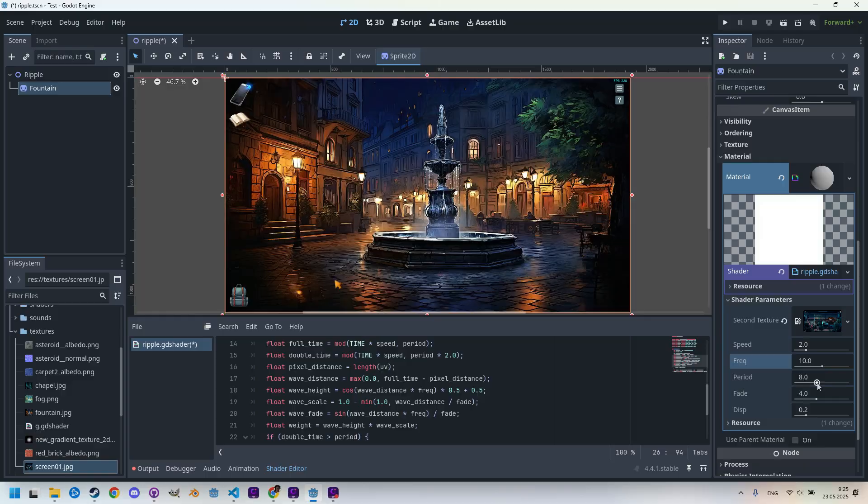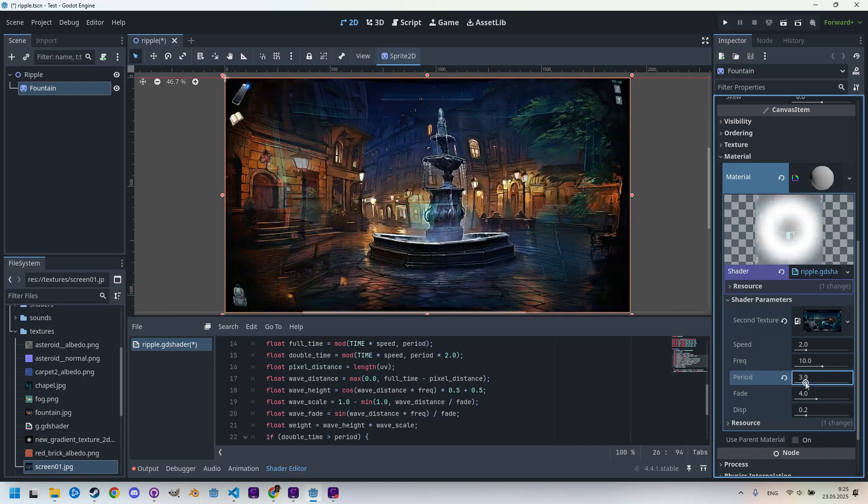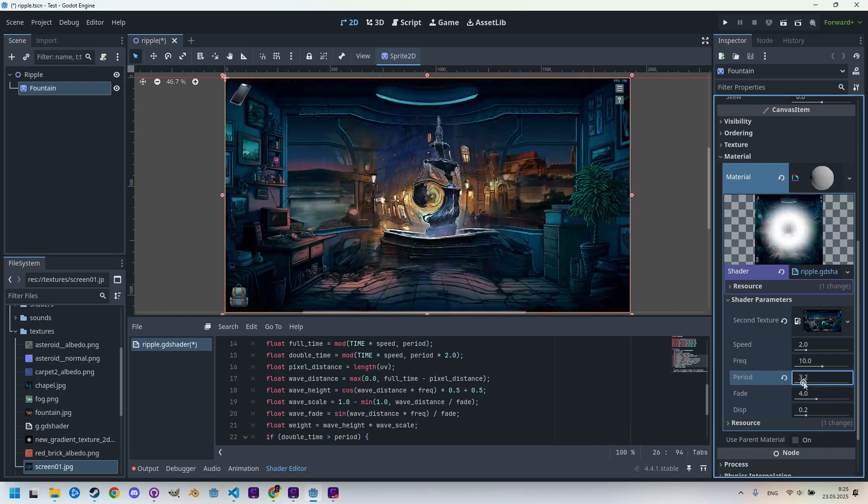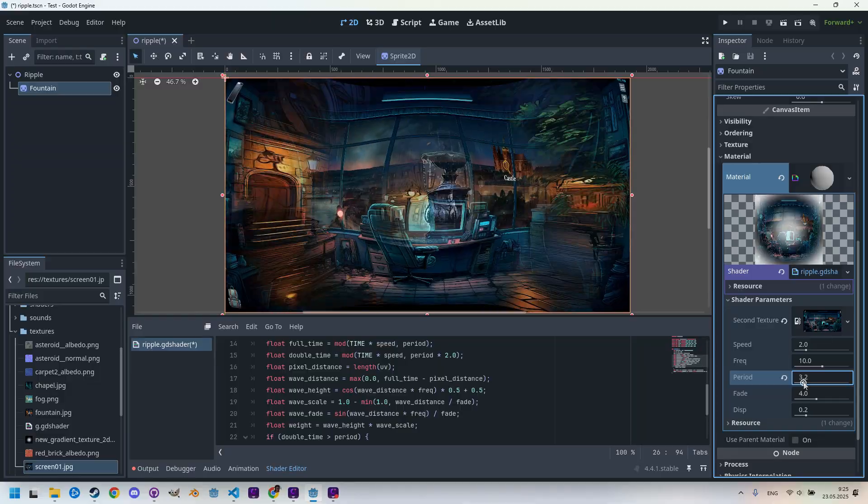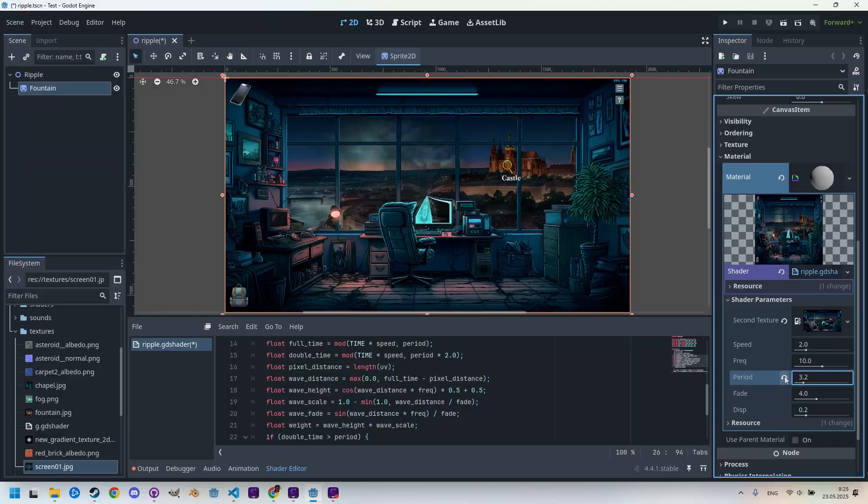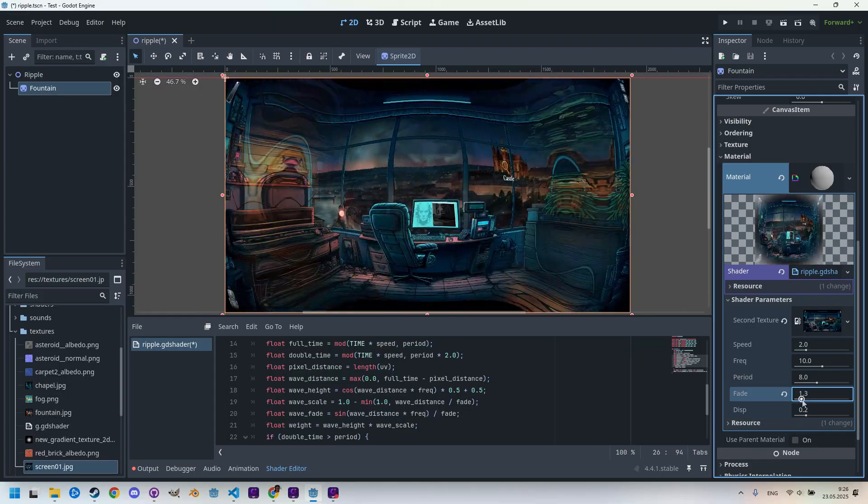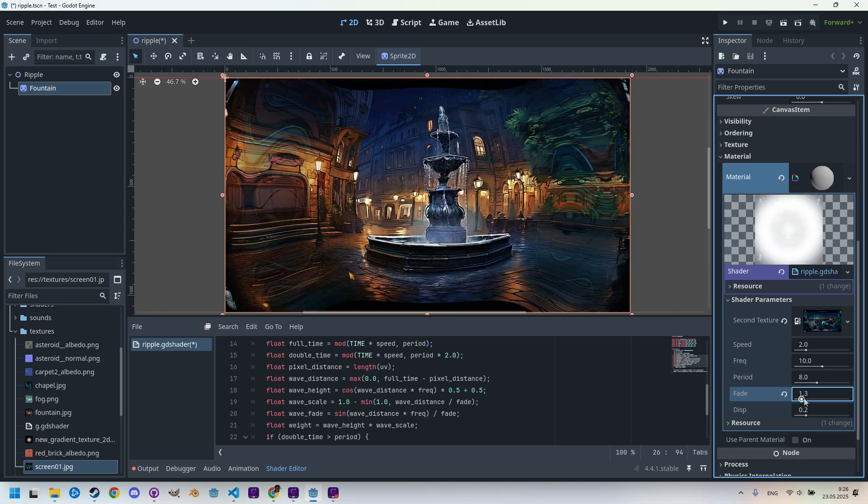Okay, how about the period? Let's make it faster. And the fade, I think it affects the blending effect. Now it's very low.